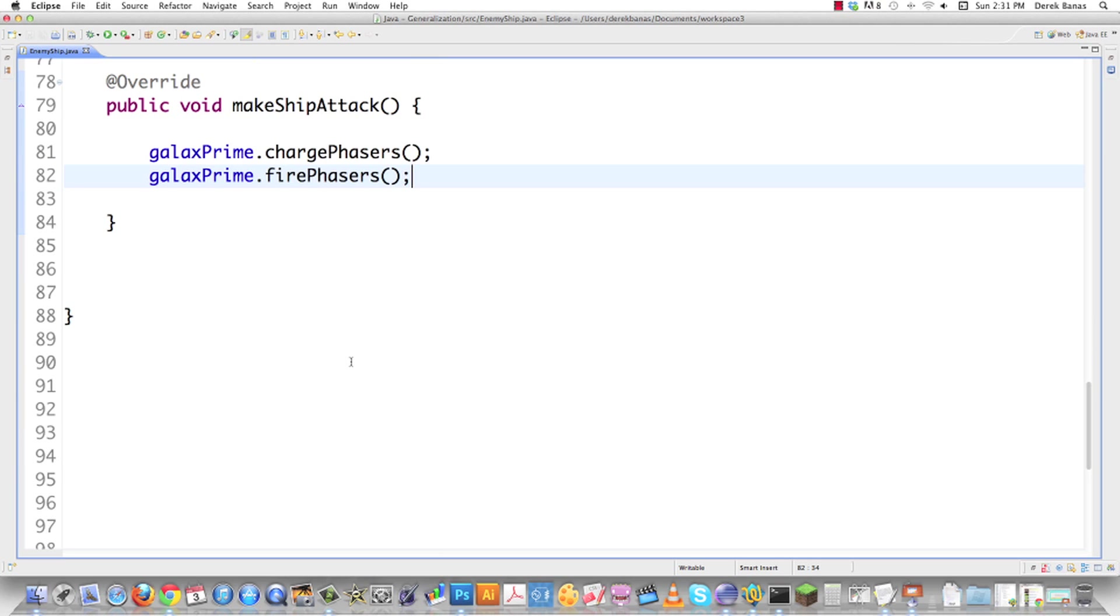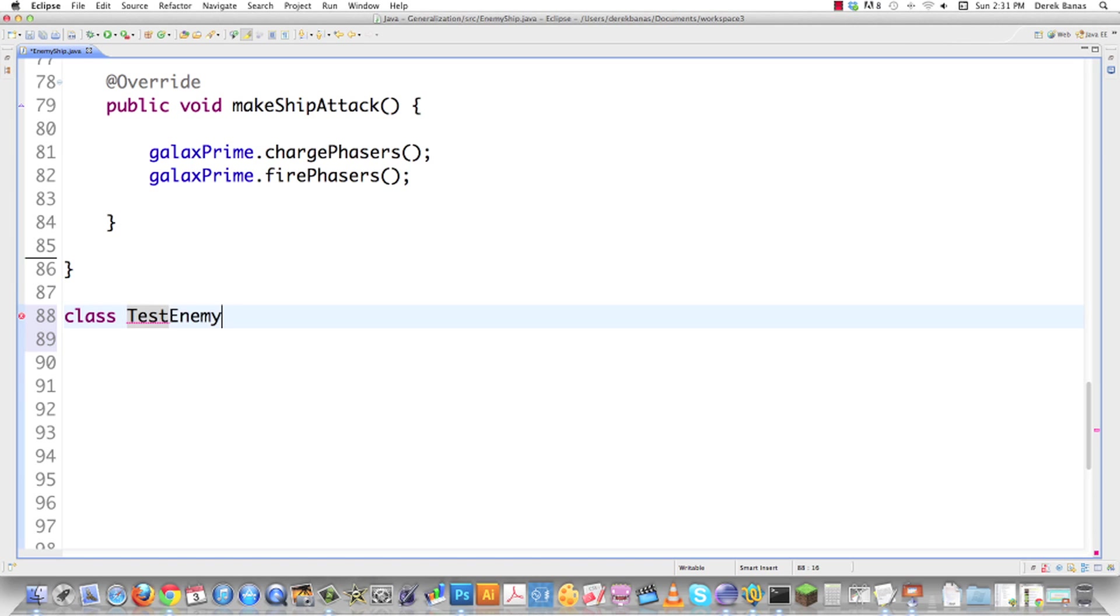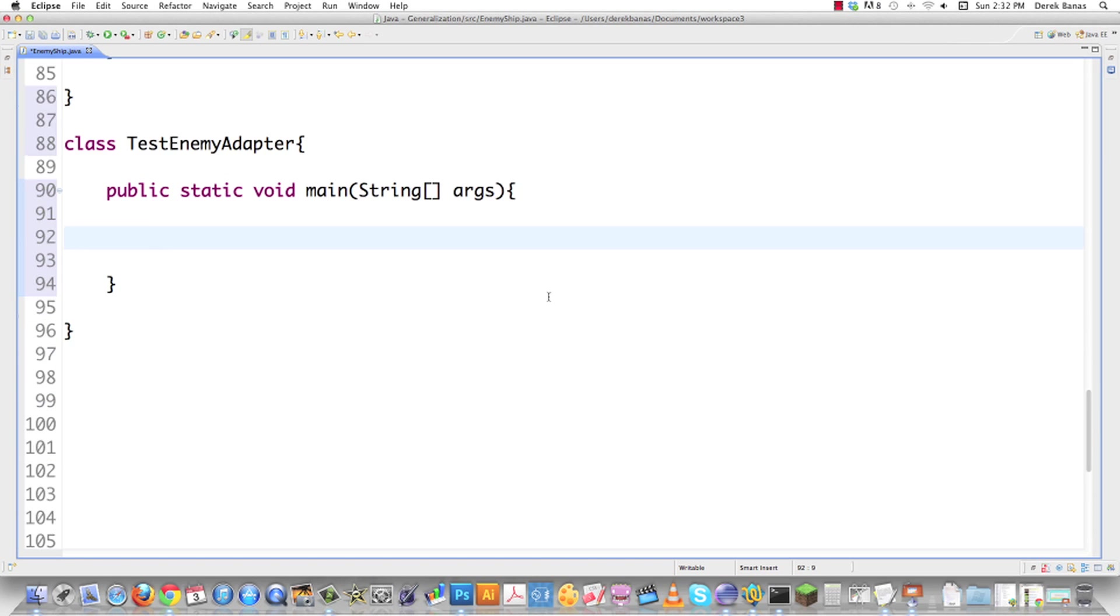Now we can go in here and test this guy to make sure it's going to work for us. I'm just going to go class test enemy adapter. Create my main function. Now what I can do is define enemy GALAX, just like normal. Just go new GALAX, which is like a weaker ship.